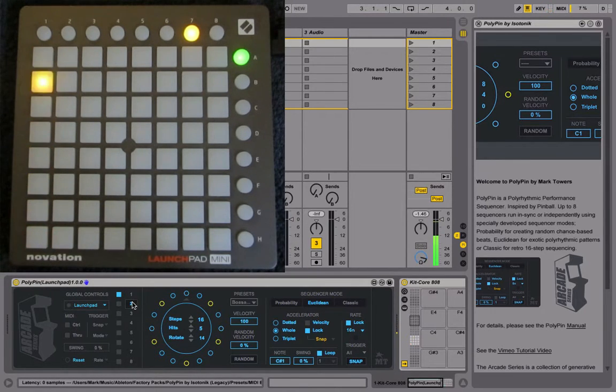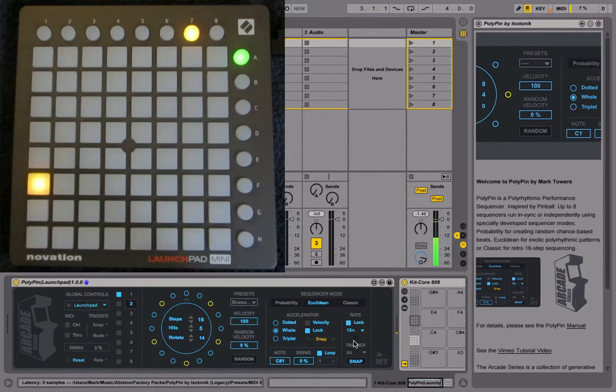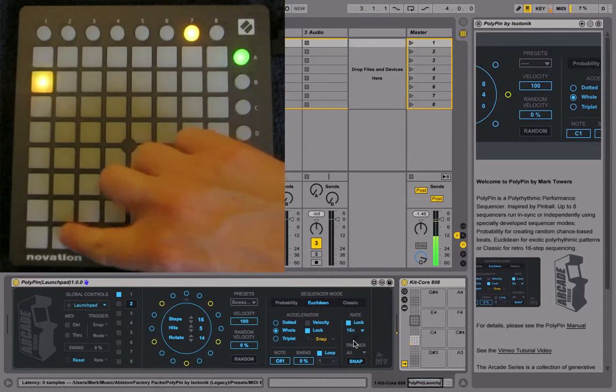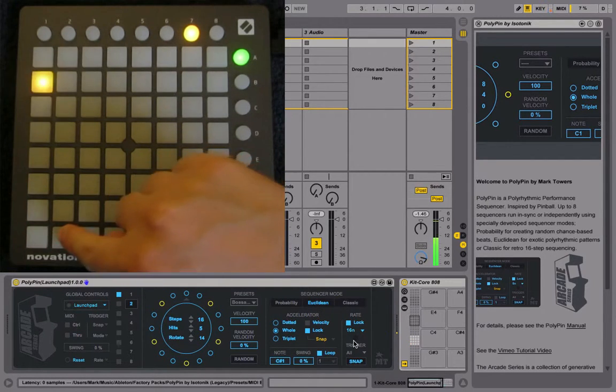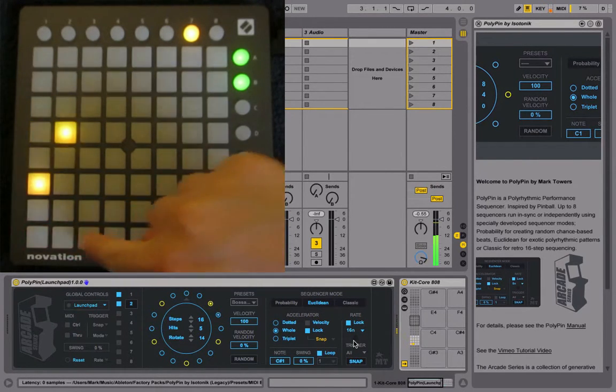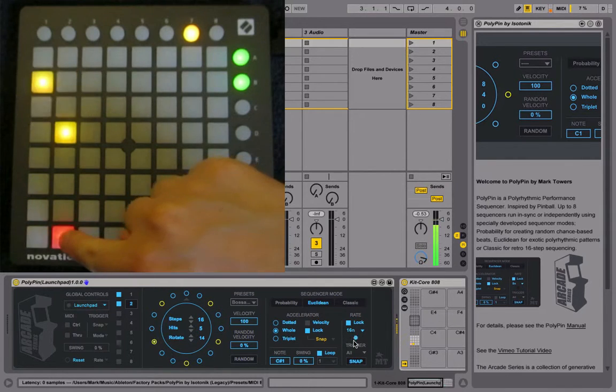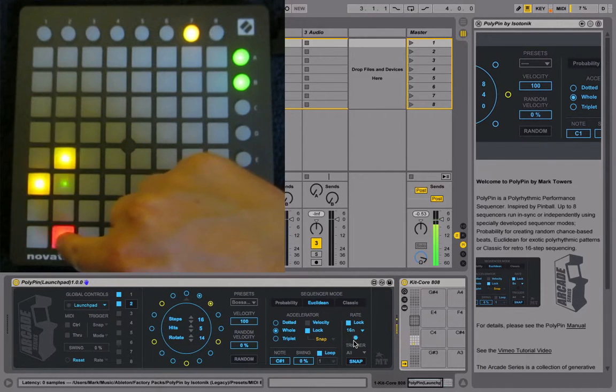At the moment, the second sequencer is running at 16th notes and snap is on, therefore the triggering is quantized. It means we can re-trigger now with this bottom pad and it's quantized to 16th notes.